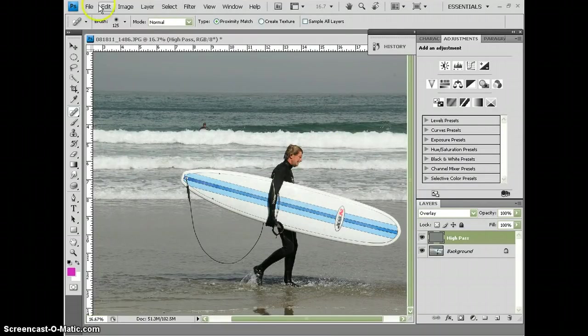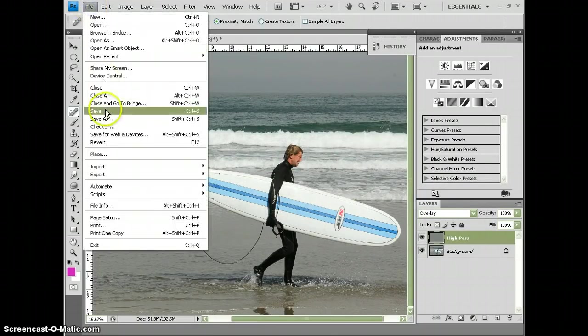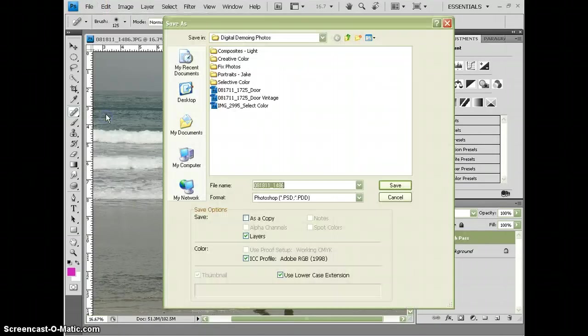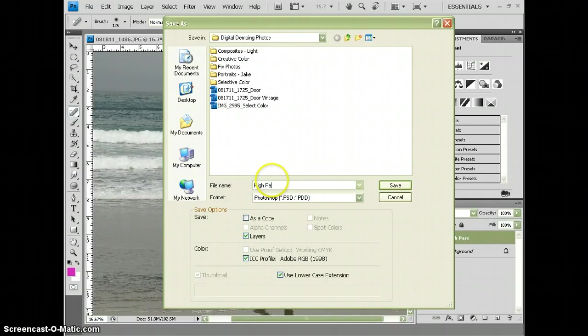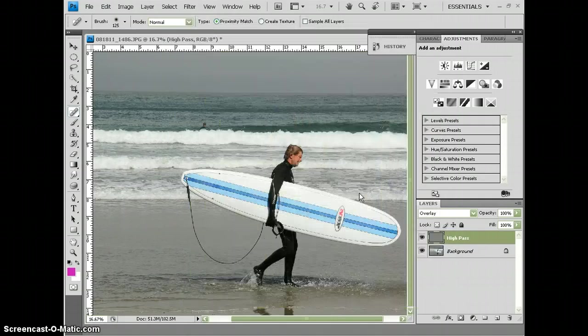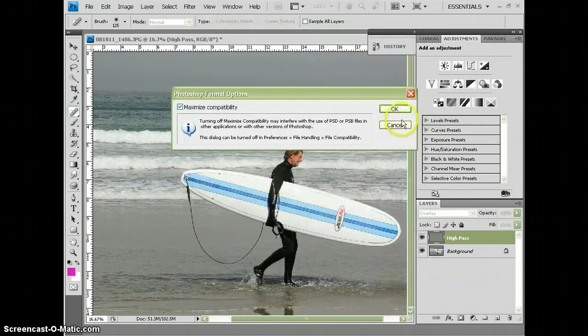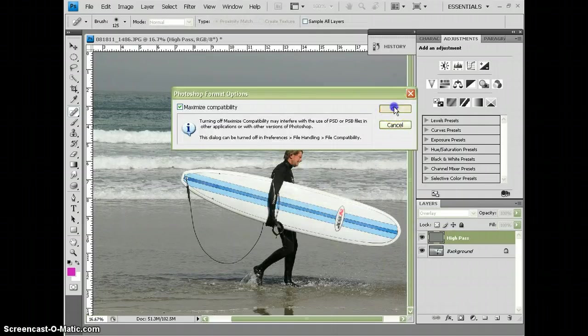Now you're going to save this as a Photoshop document. So go to File, Save As, name it High Pass so that I know what you did. And then you'll say Save and hand it in to the Dropbox.